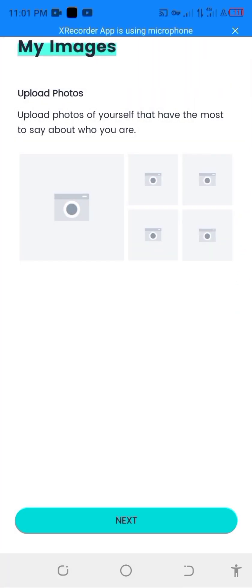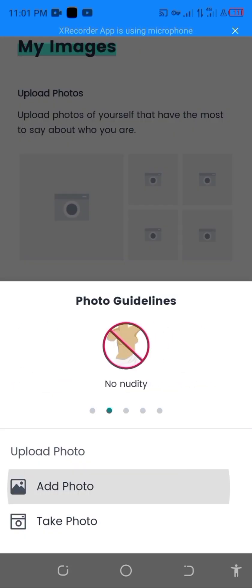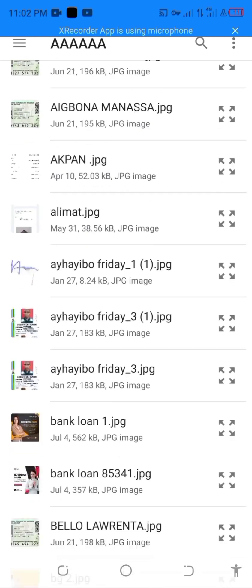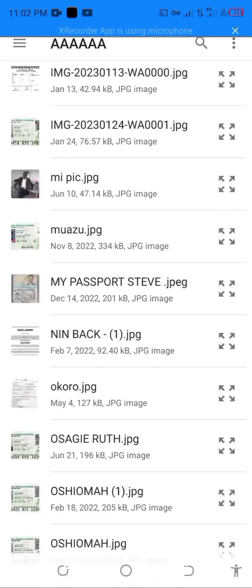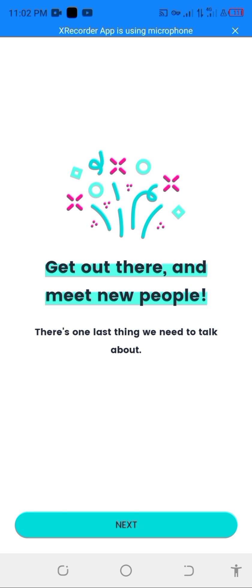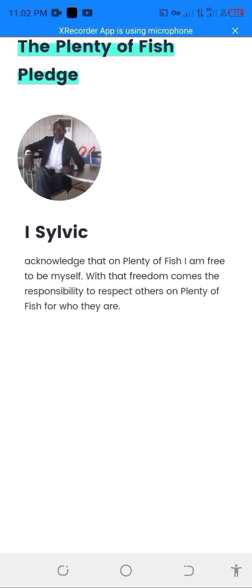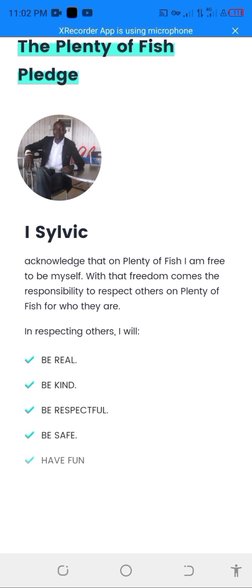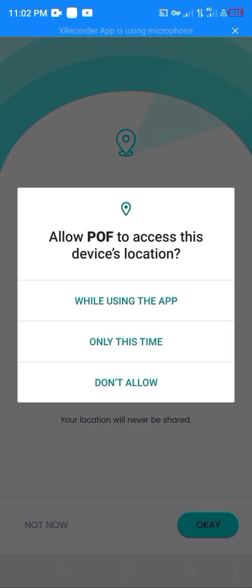You can see I am done. Now you need to add pictures of yourself, then you click Next. You are all done, so you can start using the app now.